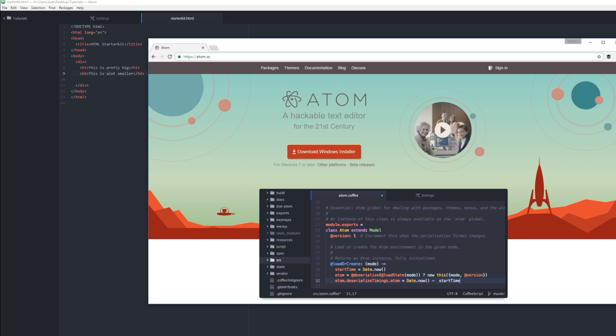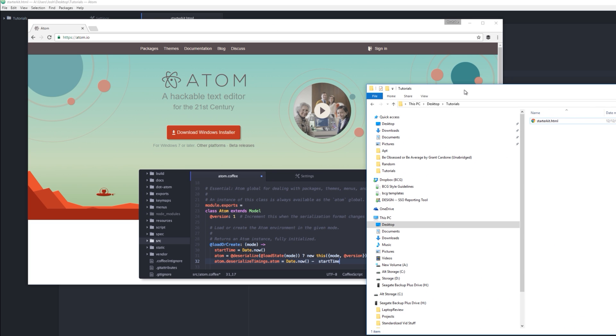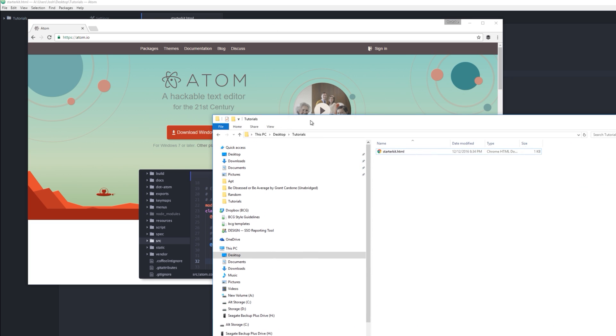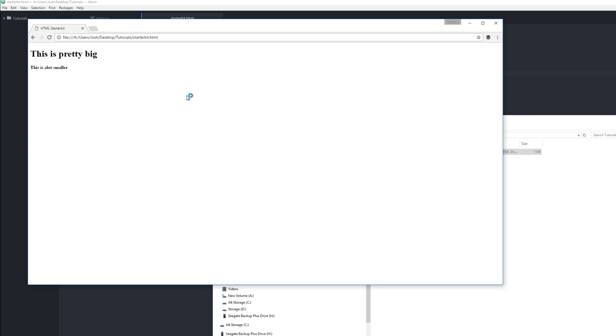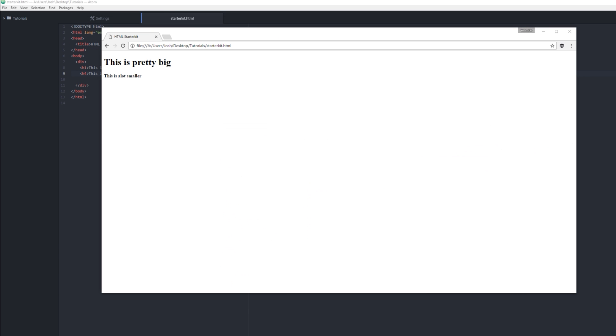If you go to wherever you saved this file here and open up a browser, so we still have the Atom page, and then I have this file that we're working on. And if I drag it onto it, you can see what we just made. Simple, but this is a web page and it will render if you put it on a website.